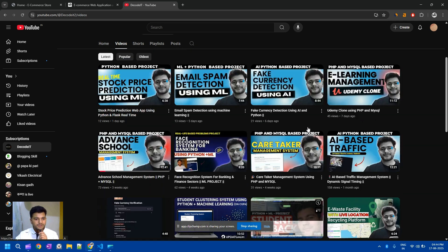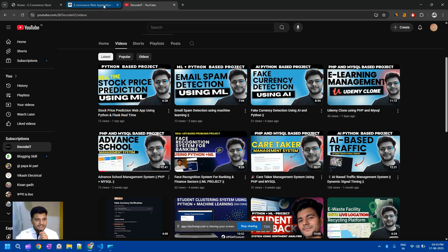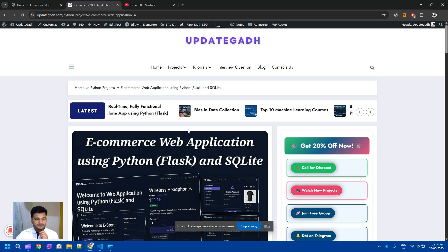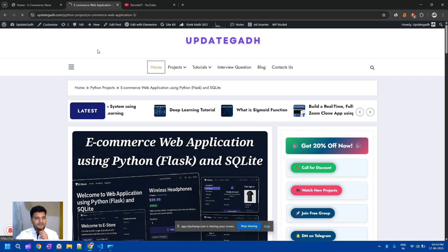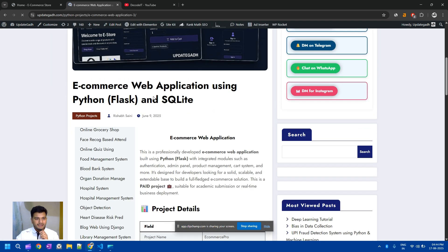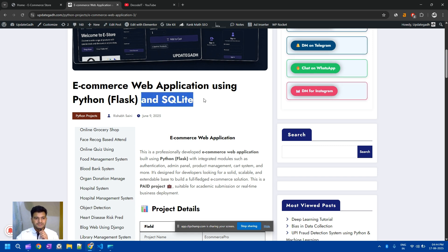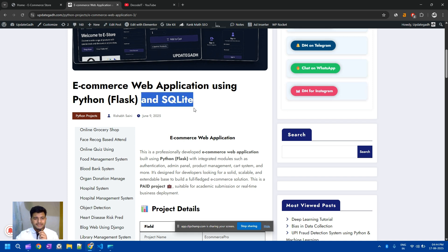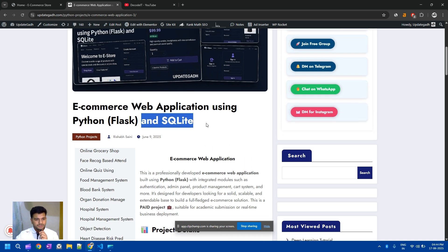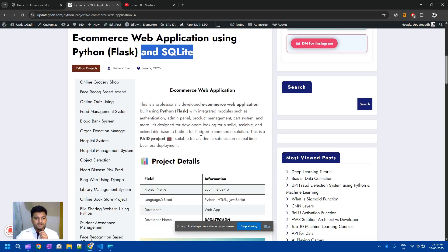Before starting this project, you can check the complete detail of this video from our website. One thing I want to clarify: in this project we are not using any SQLite database — we are using just a Python dictionary for the database. If you want to extend this project and want to use SQLite database, you can add that on your end or connect with us for adding the database to the backend.